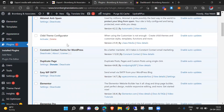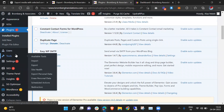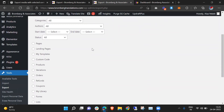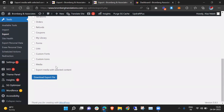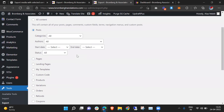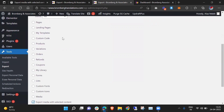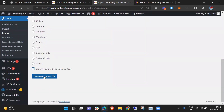Now again you need to go to the same option: Tools > Export. When you click Post, here you need to check this box — 'Export with selected content.' What will happen is the post will export with images. Now I need to click Download Export File.